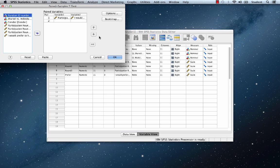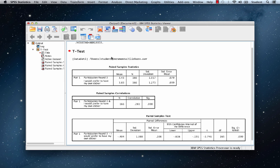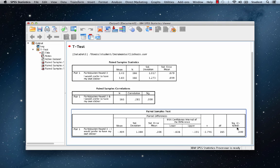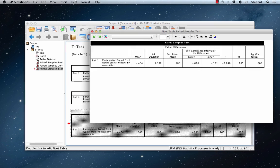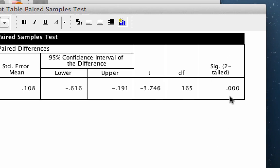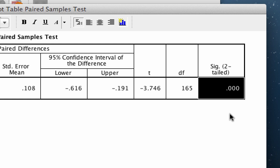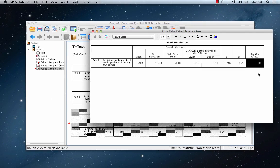If you would like to know the actual p-value in SPSS, double-click on the output and then double-click again on the 0.000 in the significance box. The software will give you the actual p-value out to several decimals.